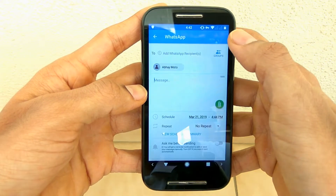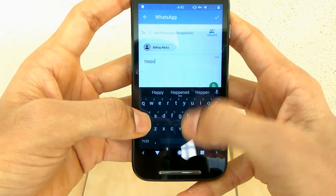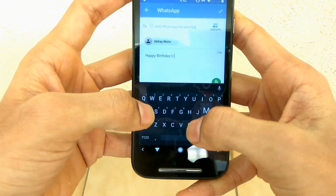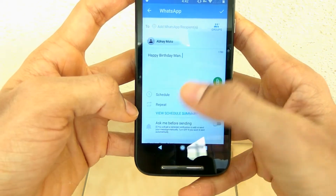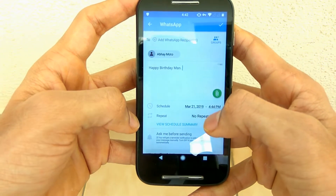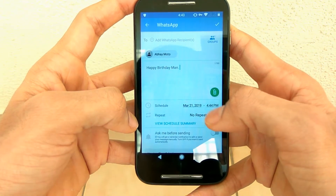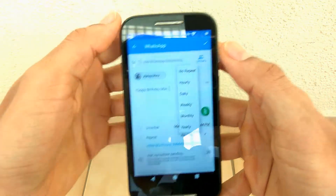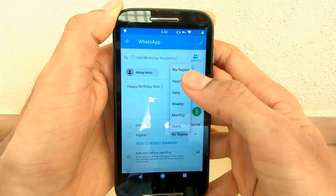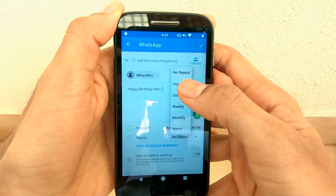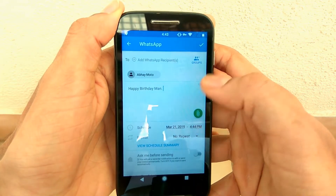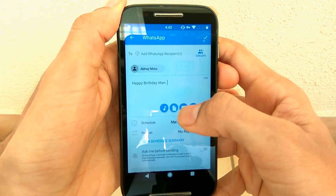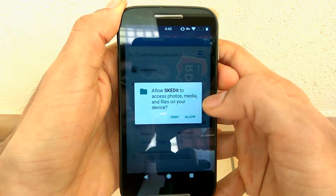Then click on the recipient — that is the person you want to send the message to. You can also set groups. Just type the message you want to send, for example happy birthday or whatever message you want. You can select the repeat option if you want to repeat the message, and set what time and date you want to send it. There is also an option to attach an image before sending the message.